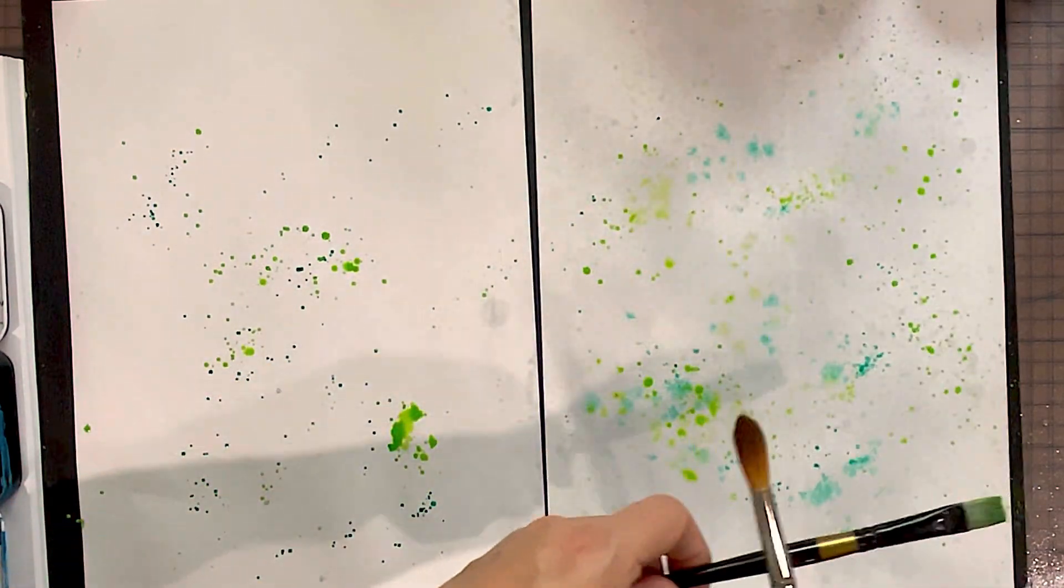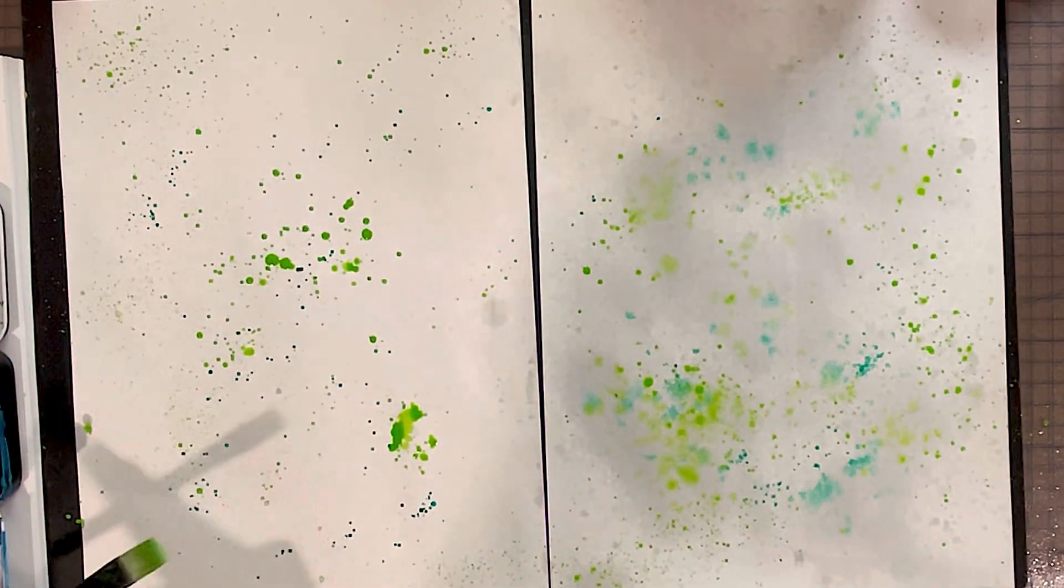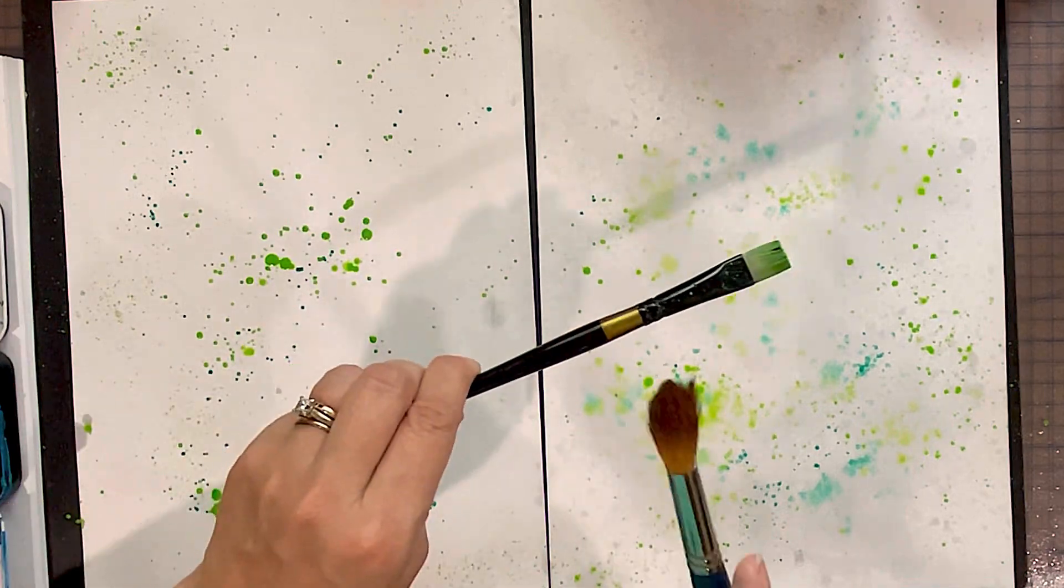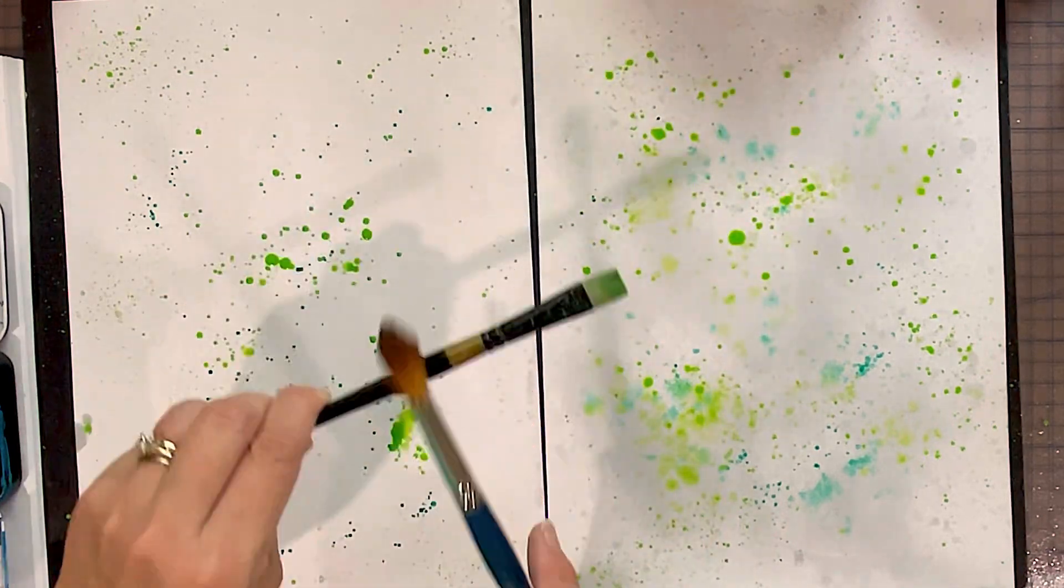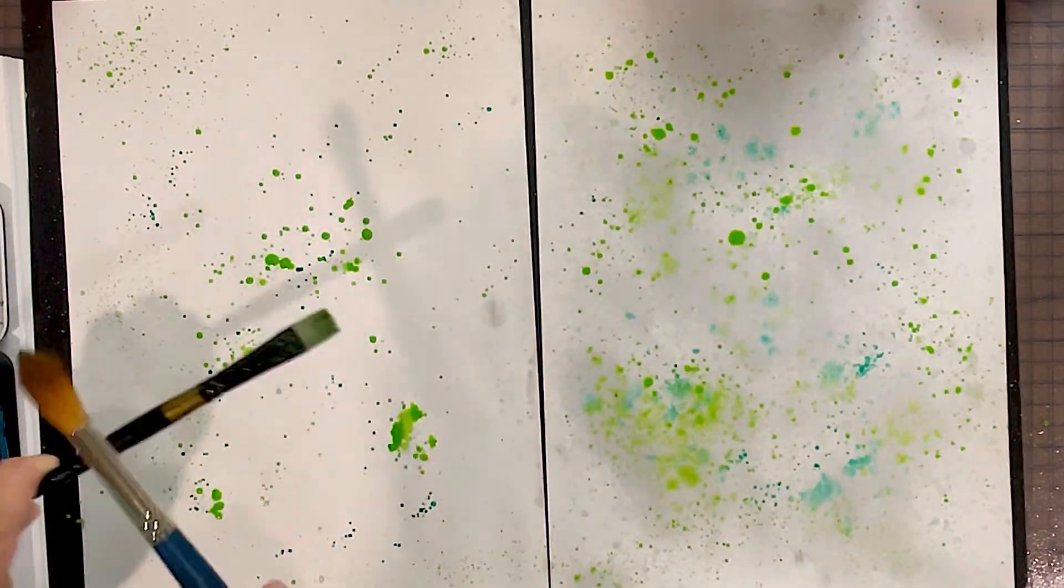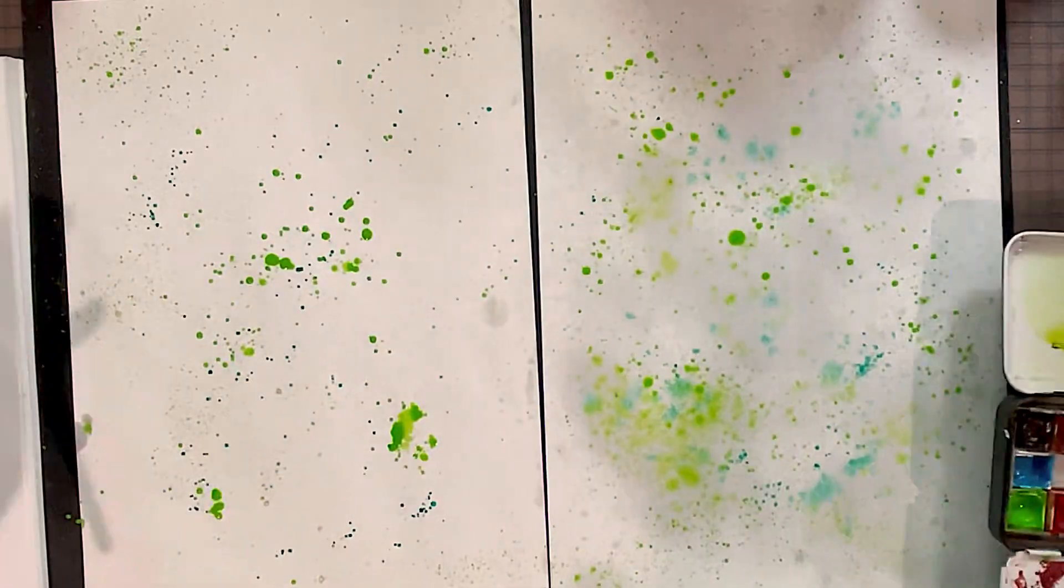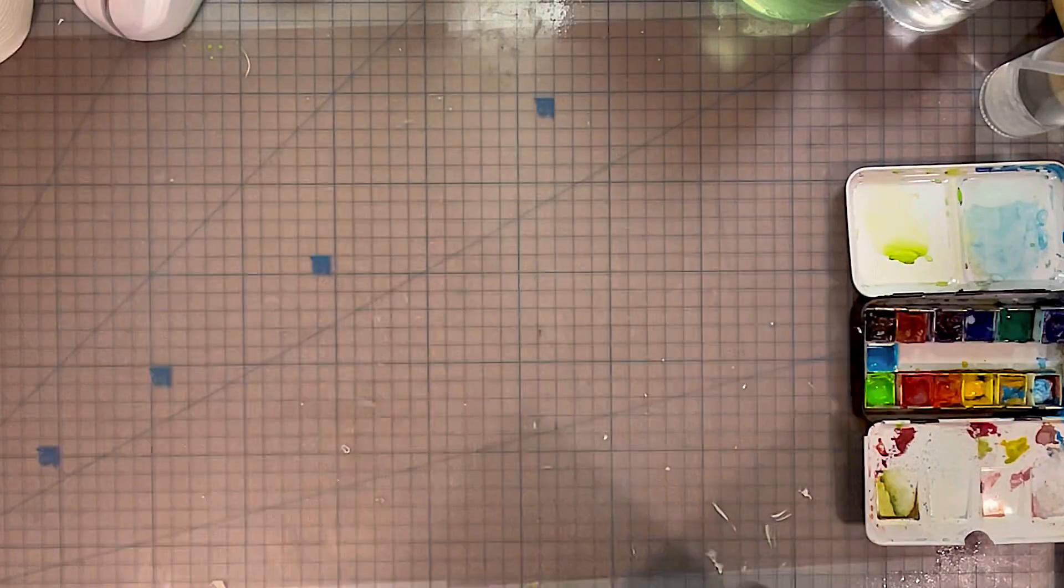One of the easiest ways to make a background is to splatter. The one on the right, I sprayed with water first. The one on the left, I left dry. Try it, you'll see the different results you get.